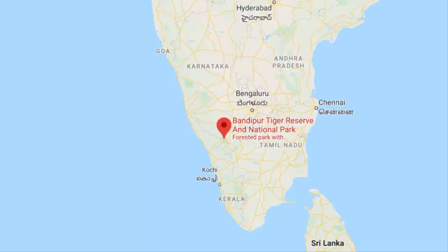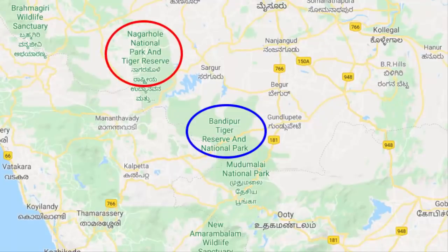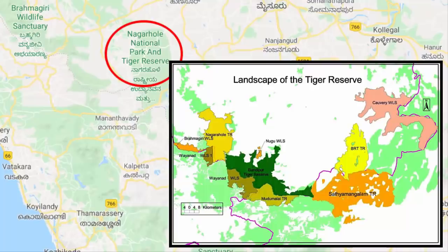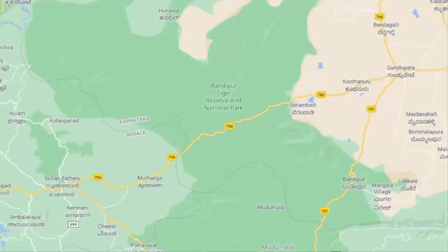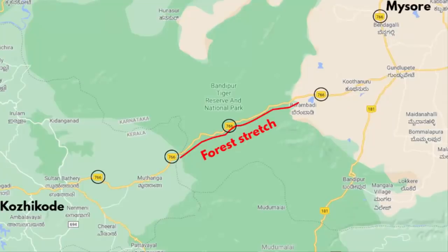Apart from being a national park, Bandipur is also a tiger reserve. To the north, there is Nagarhole National Park, and to the south you will find Mudumalai National Park, which is in the state of Tamil Nadu. Both these national parks have been declared as tiger reserves. So together, Nagarhole, Bandipur and Mudumalai form an interstate tiger reserve where tigers can explore areas and move freely. National Highway 766, which connects Kozhikode in Kerala with Mysore city in Karnataka, passes through the Bandipur tiger reserve.